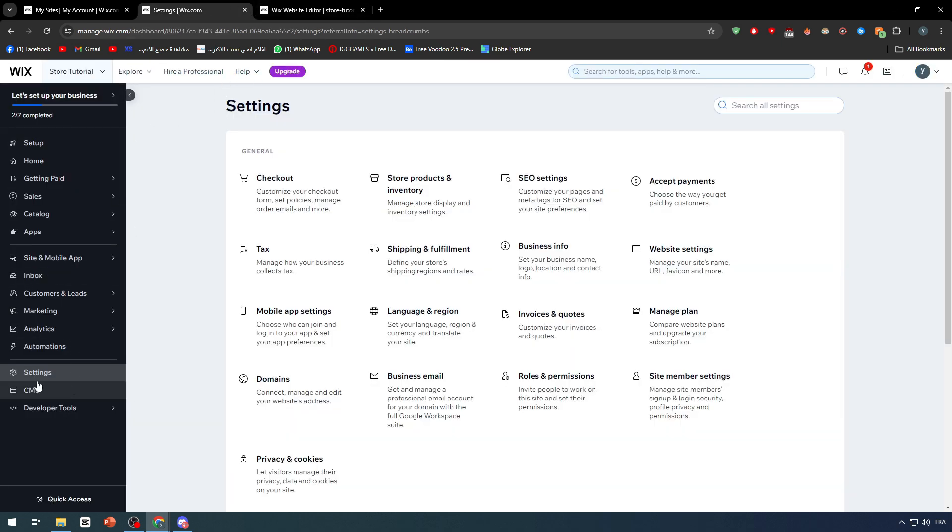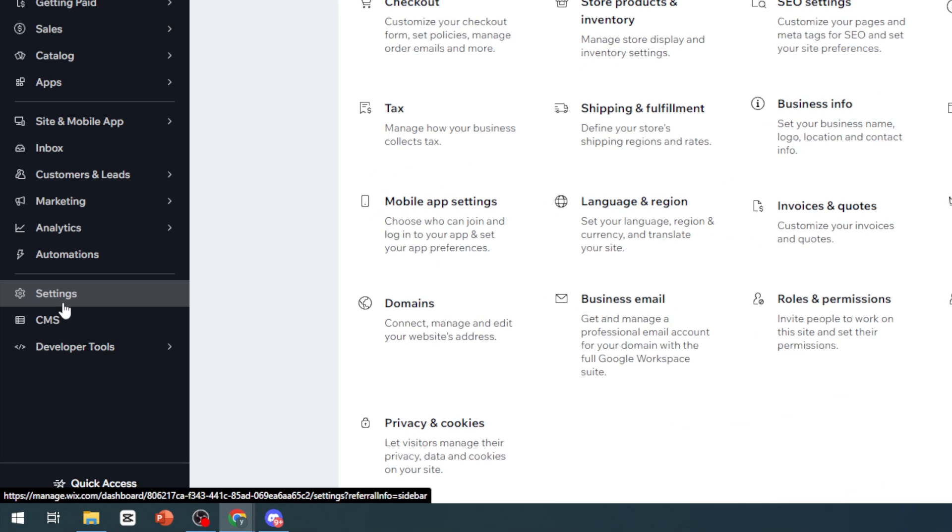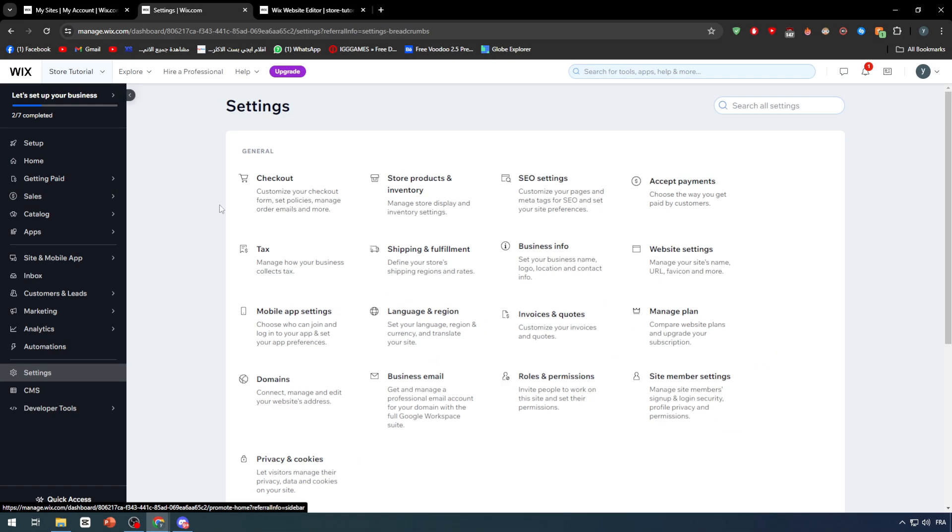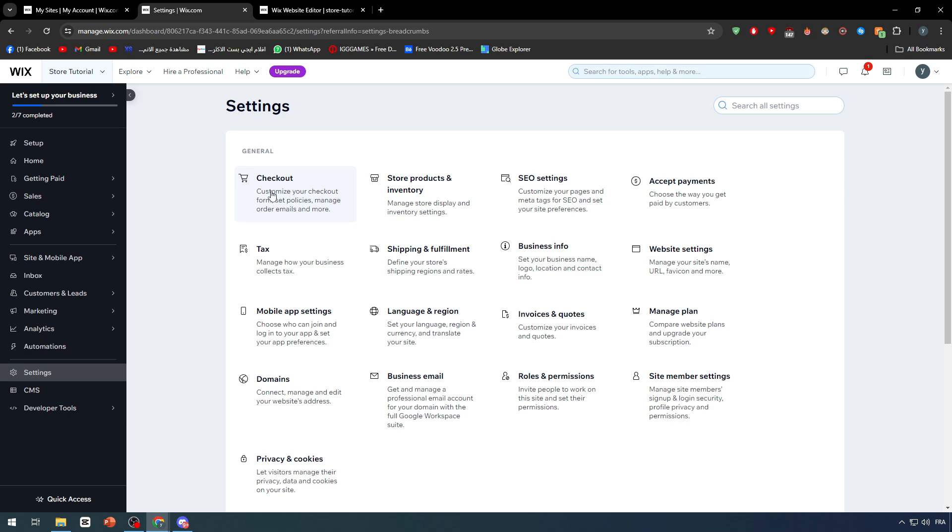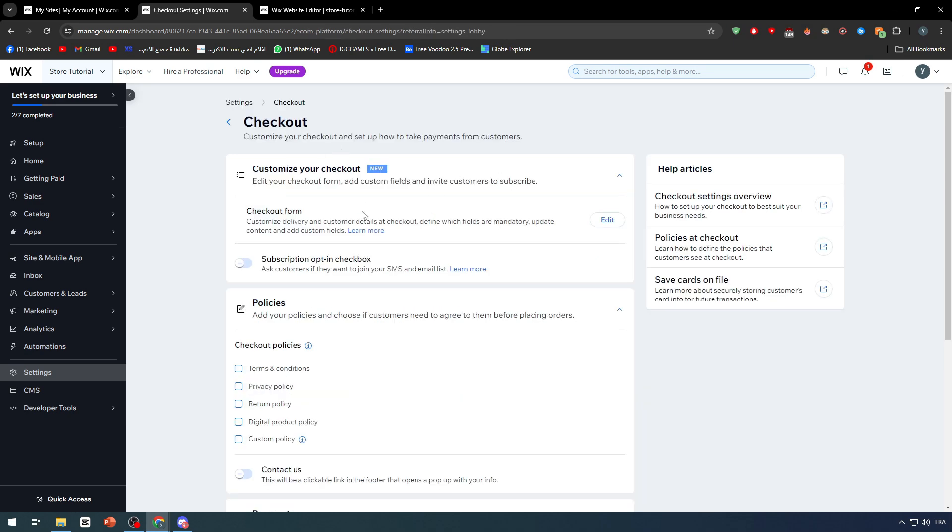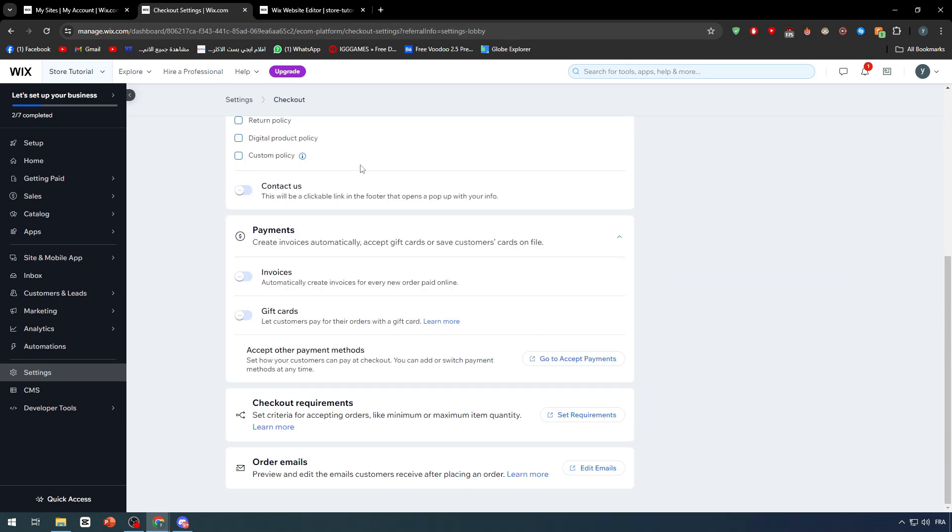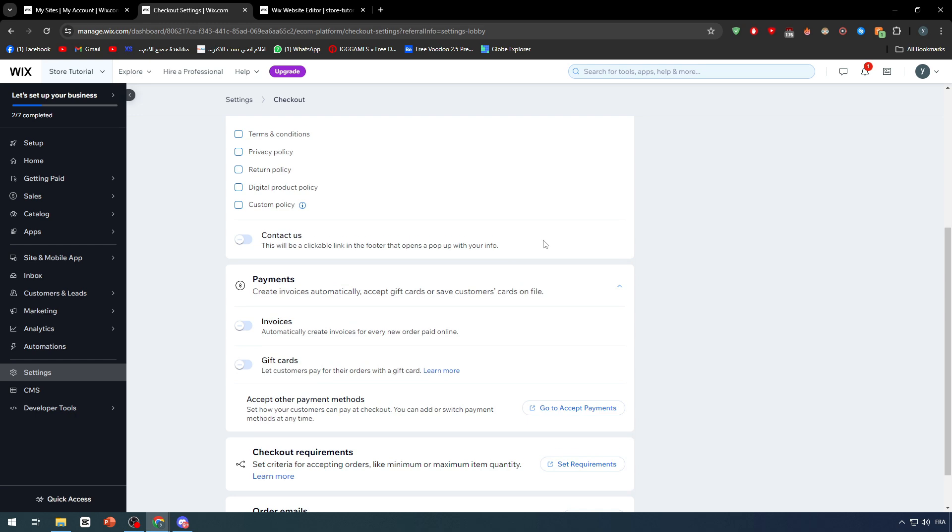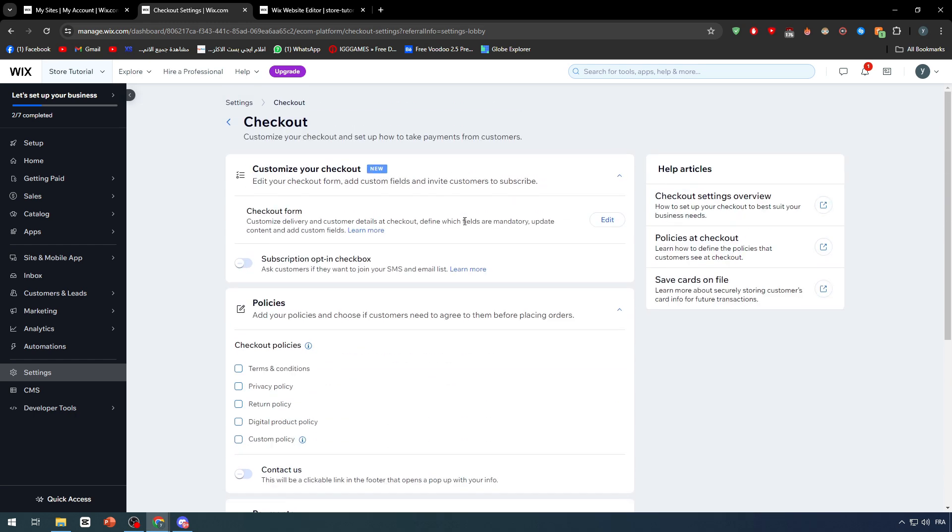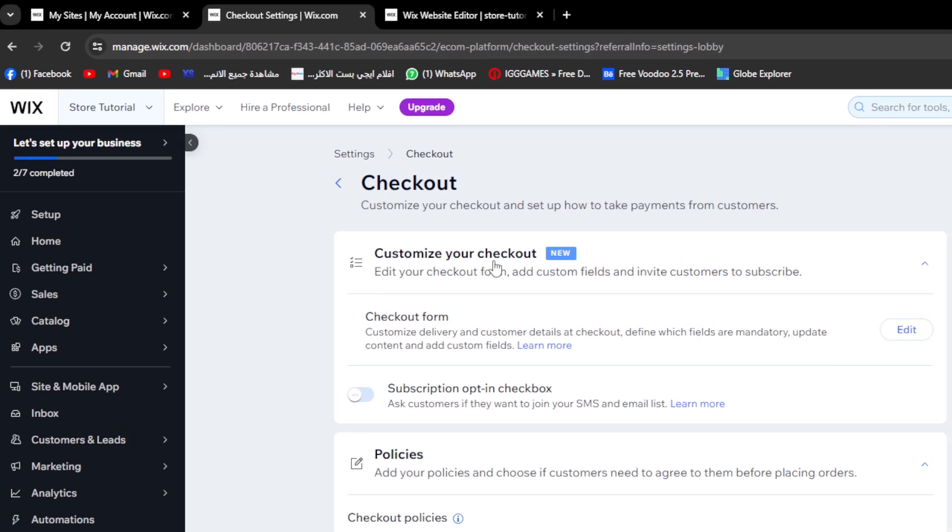In the dashboard itself, you will find here settings. Click on settings and here you will find the checkouts. In the checkout section, you will find a lot of details and options that you have to check before you move on.